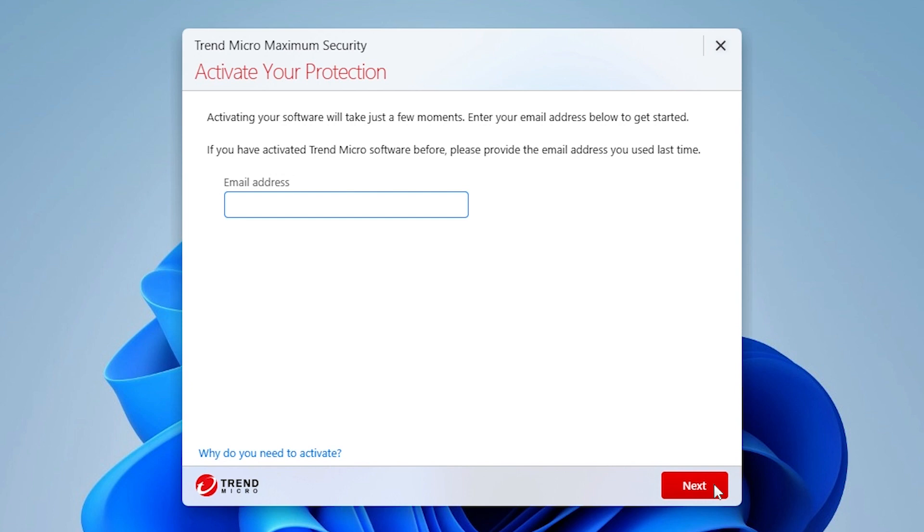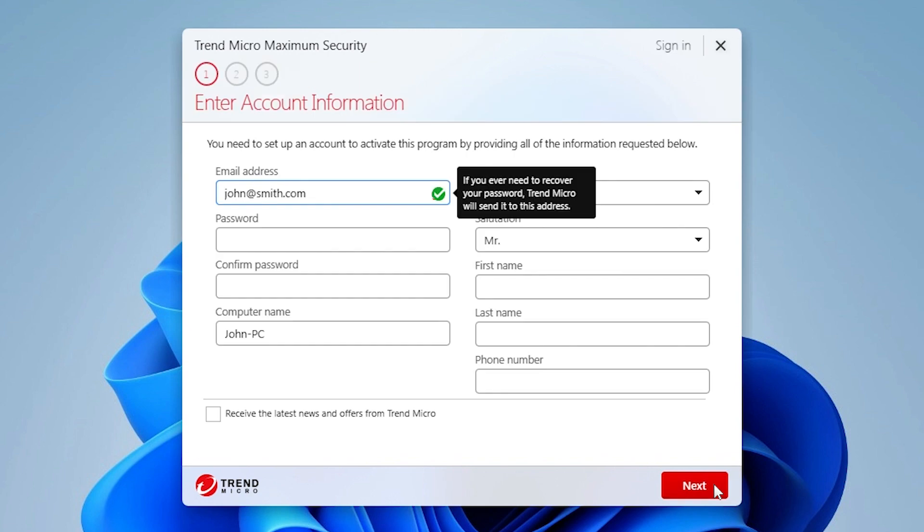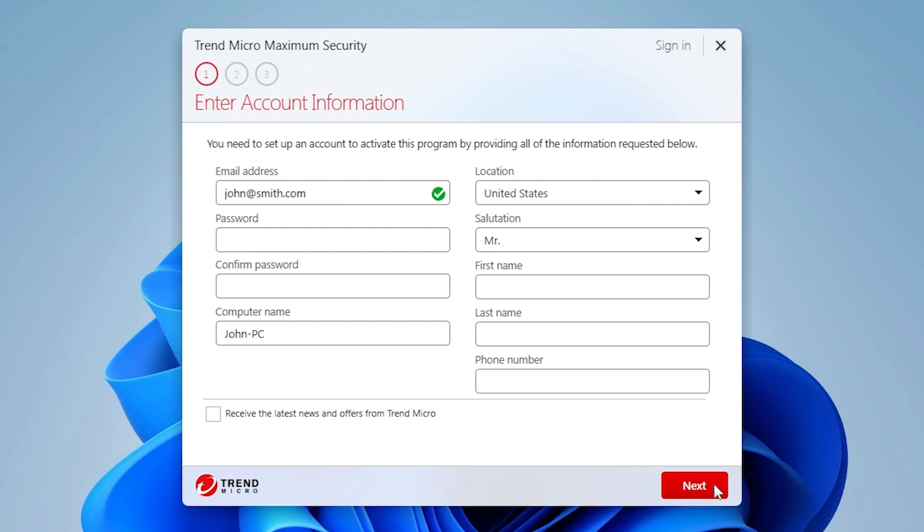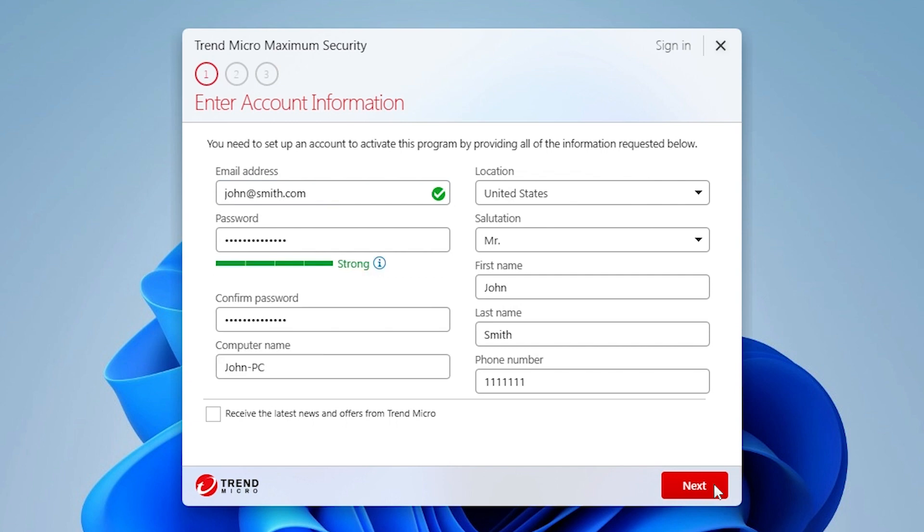Enter your preferred email address and click Next. If you have not used this email address to activate a Trend Micro product before, a screen appears asking you to enter your account information. Type in your account information. You may keep or remove the checkmark to receive the latest news and offers from Trend Micro and click Next.